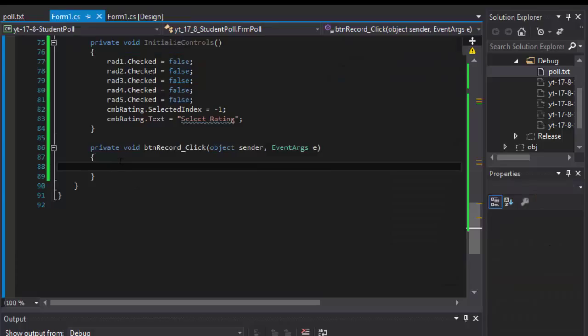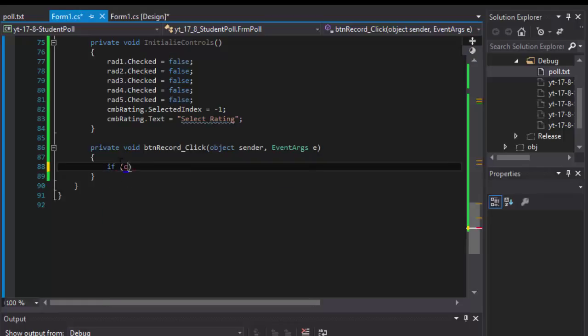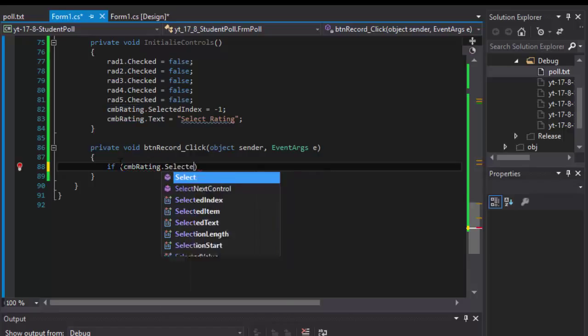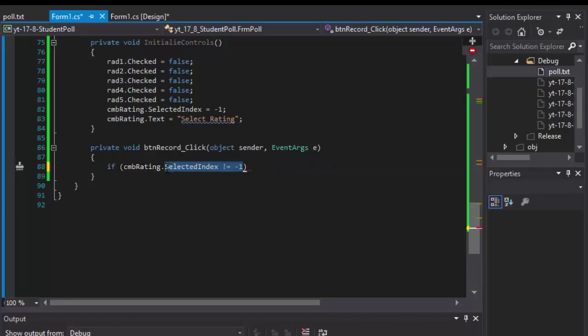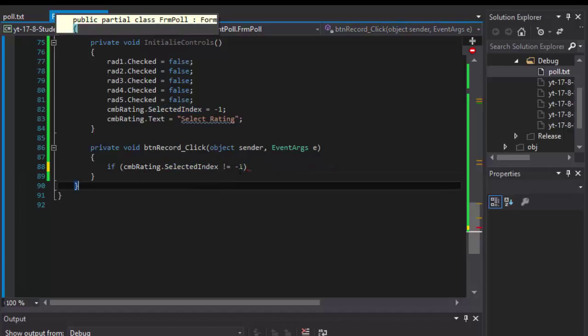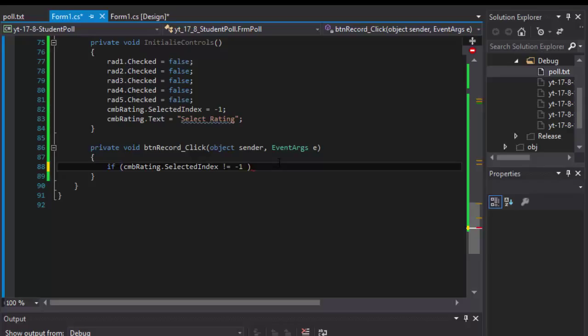First things first, what we're going to do is simply an if statement. We will simply check if anything is being selected in the drop-down menu. So we will do if CMB rating that selected index not equals negative one. Negative one index means that nothing is selected.